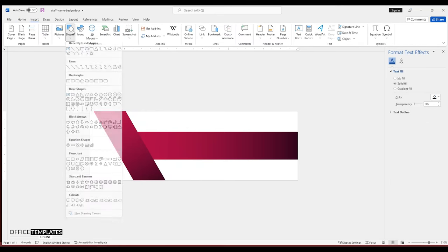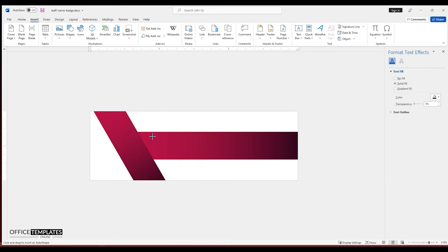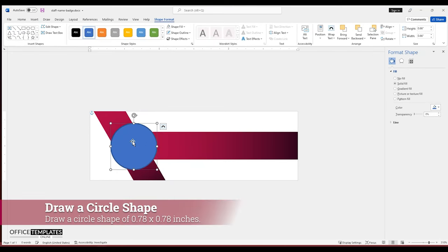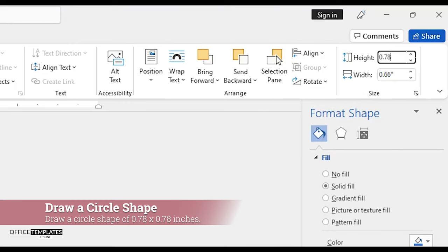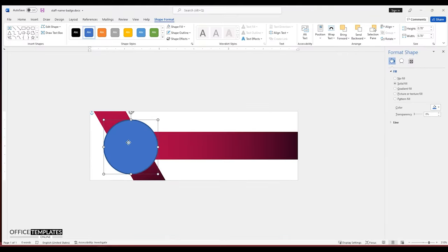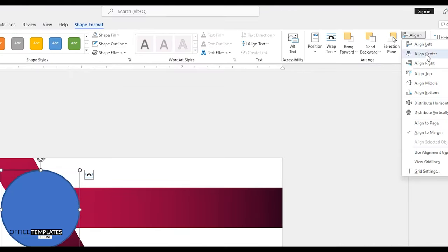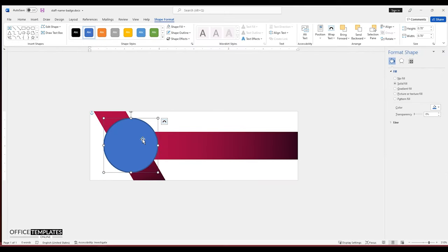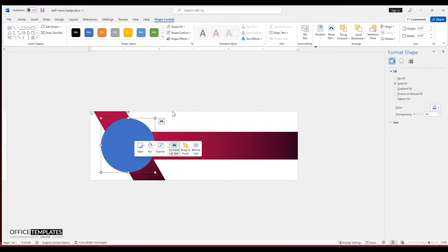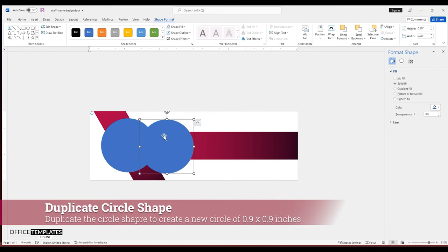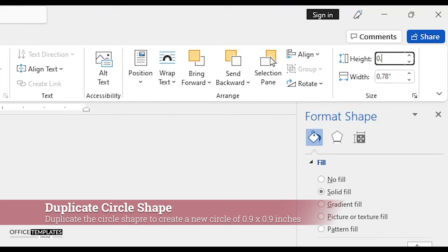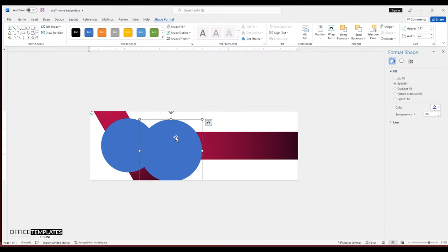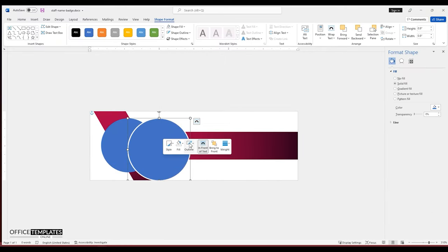Go to the insert menu, shapes, and draw a circle. Set the circle width and height to 0.78 inches. Align the circle shape to the middle of the page. Remove the outline of the circle, press and hold the CTRL key and duplicate the circle. Set the width and height of this new circle to 0.9 inches. Set the outline of this new circle to white color and remove the fill color.